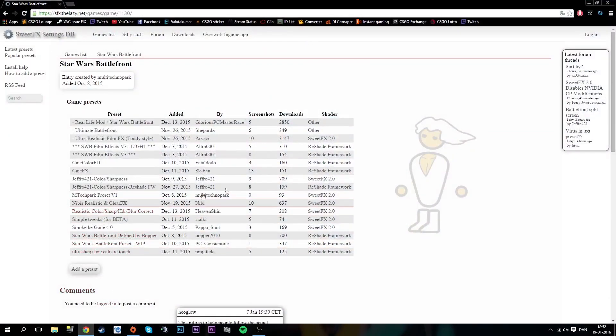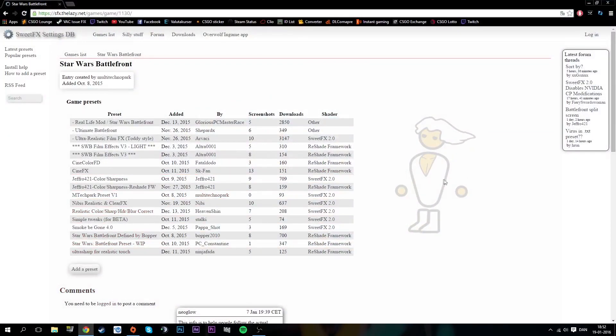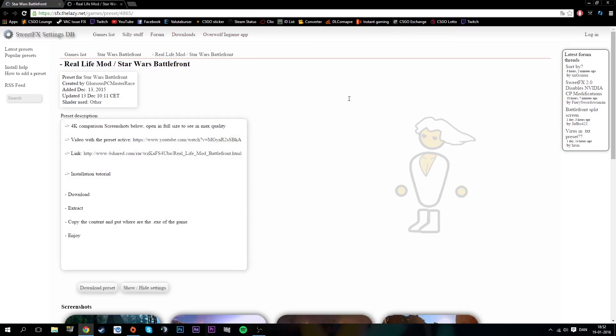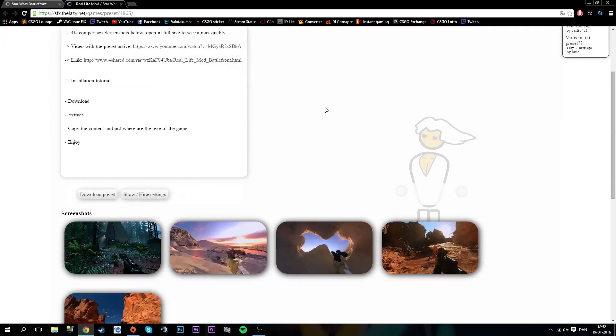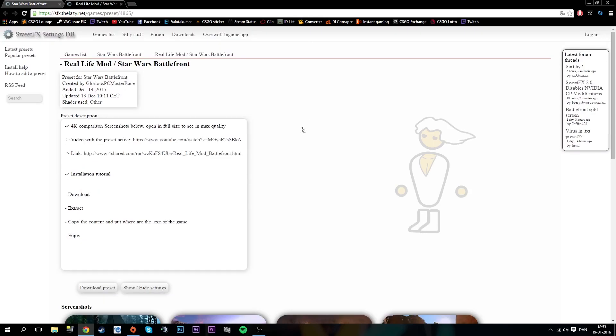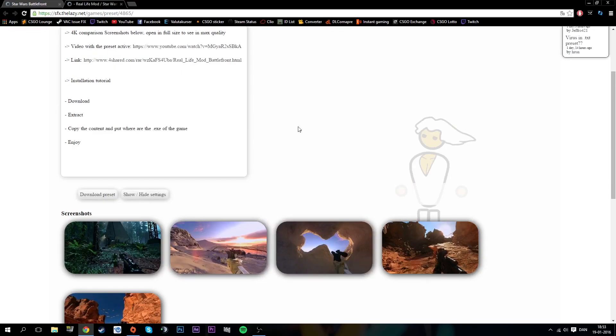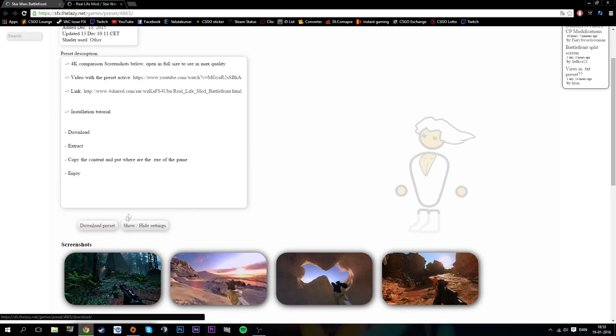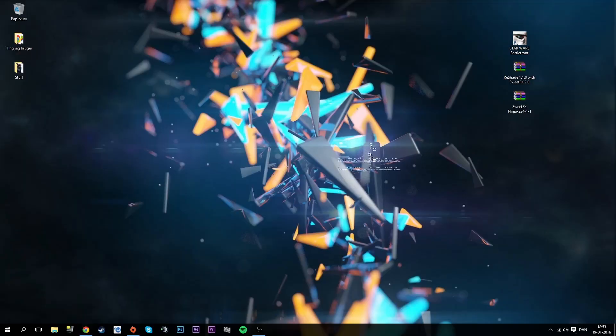We're also going to need a preset. You can go to this link, I'll also be down in the description. I'm just going to take the real life mod. I bet some of you guys have seen that in the video where they use this preset. We just download the preset and you get this folder, a text document.